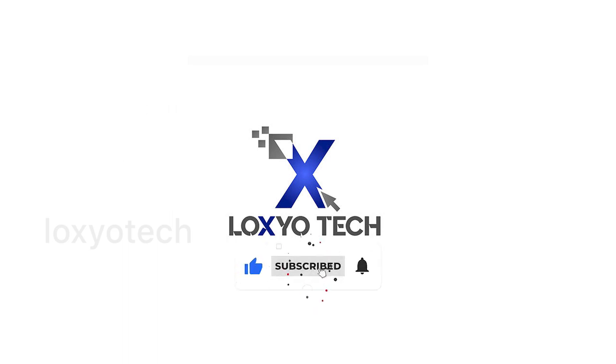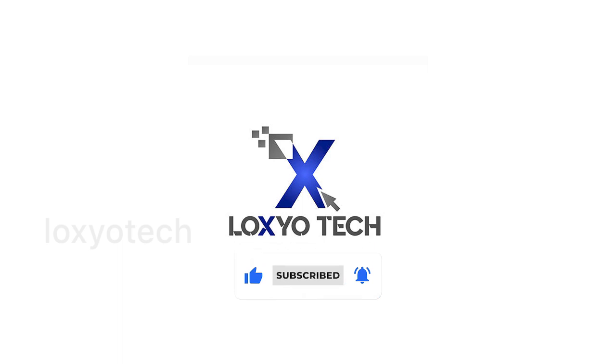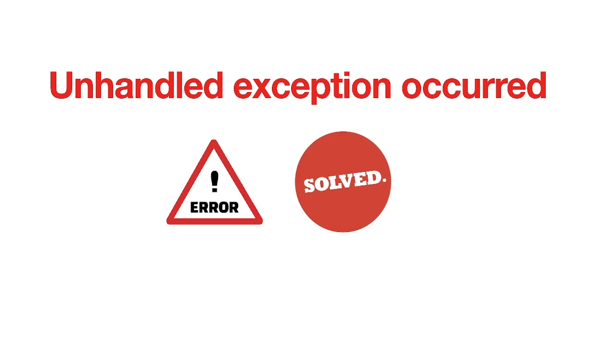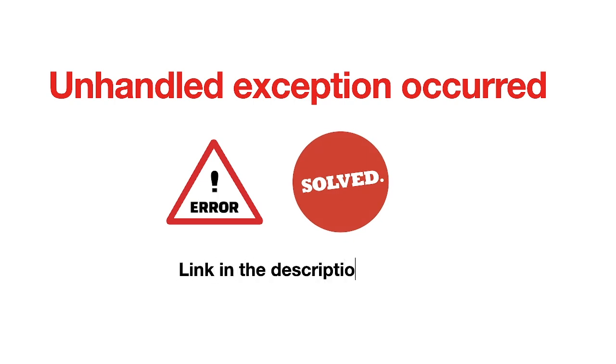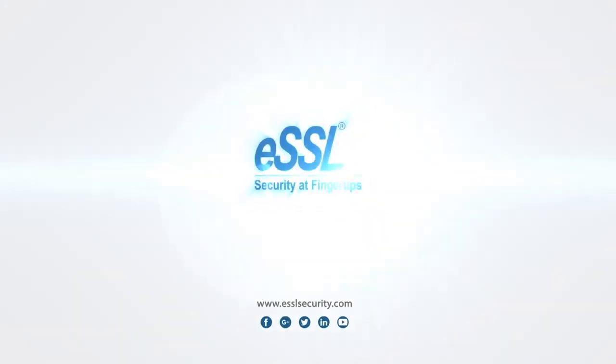Please subscribe for getting more upcoming videos about ESSL biometric system. While generating attendance details using e-time track lite software, if you're facing an error like unhandled exception occurred, then check the link in the description to solve the error. Thanks for watching. See you in the next video.